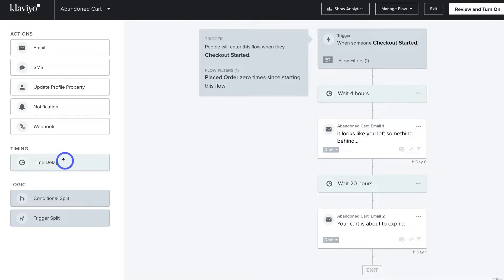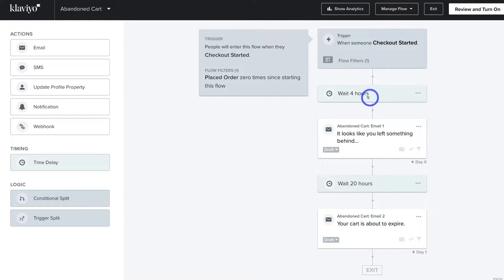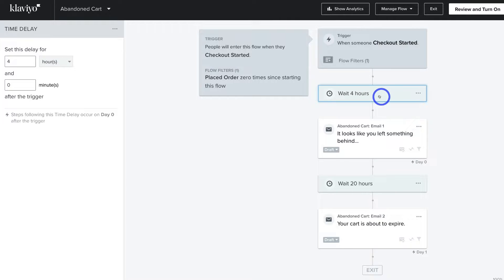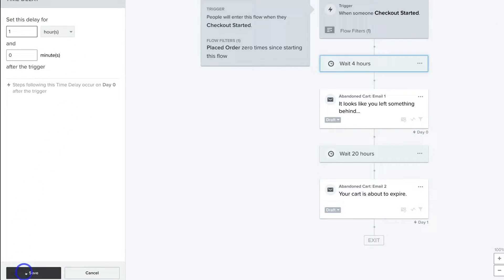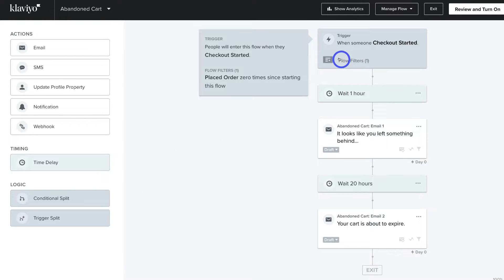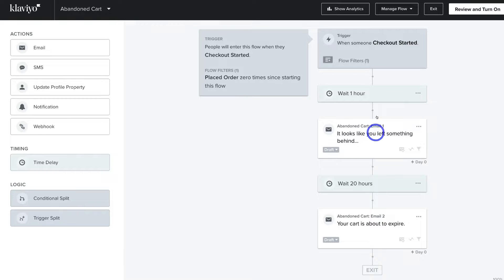First, navigate up to Wait Four Hours. I'm actually going to change this by clicking on the time delay on the left-hand side and turning this into one hour, then click Save. So as you can see, after this abandoned cart flow has been triggered, one hour later this first email will be sent. Let's go ahead and customize the first email that potential customers will receive once they've abandoned the checkout — remember, this is sent after one hour.